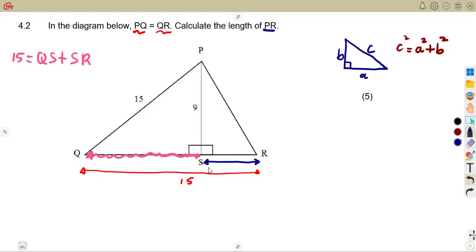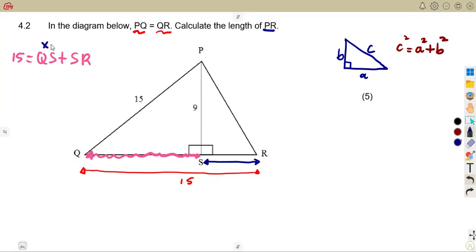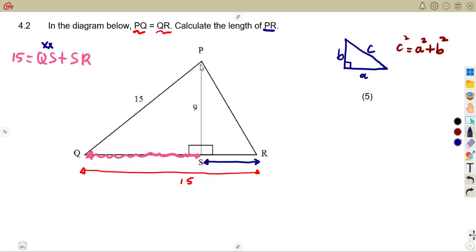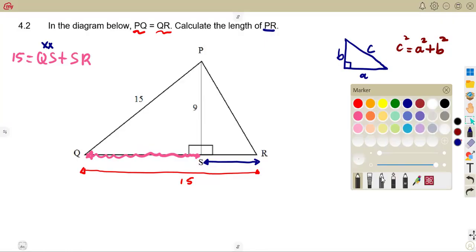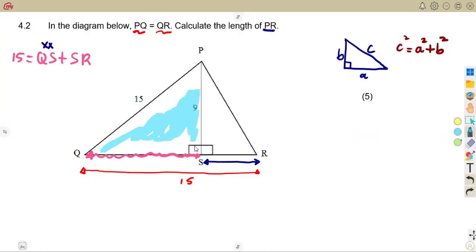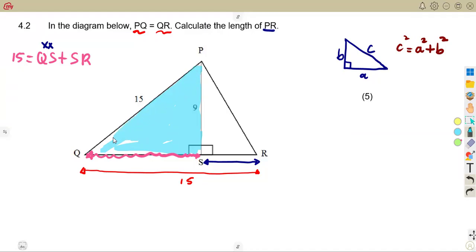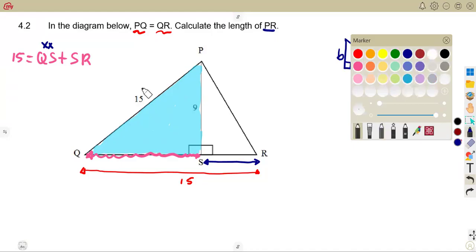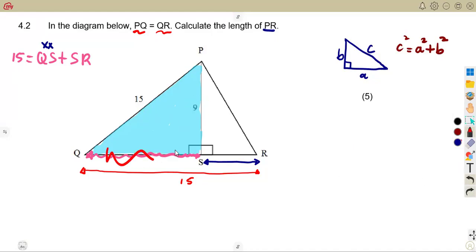Since we need SR so that we can calculate PR, let's find QS first. From the right-angled triangle PQS, we can calculate QS because we have two sides given — 15 and 9. The Pythagoras theorem is used when you are given two sides and want to calculate the third side.